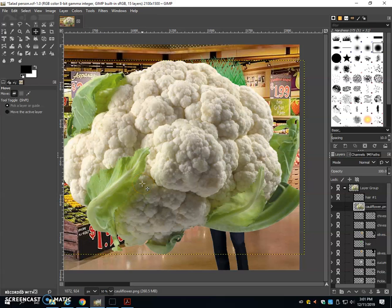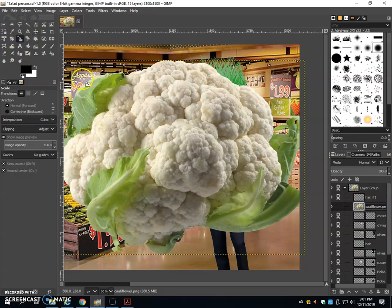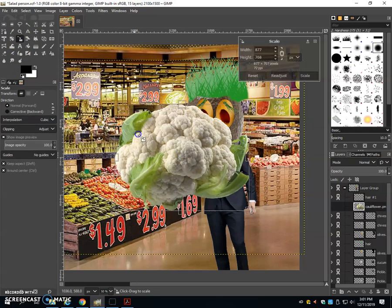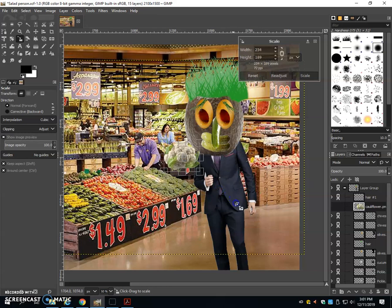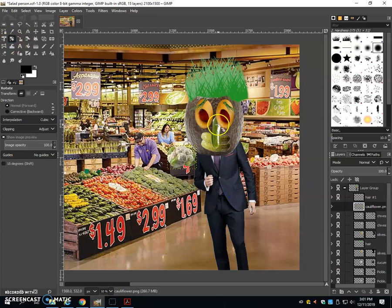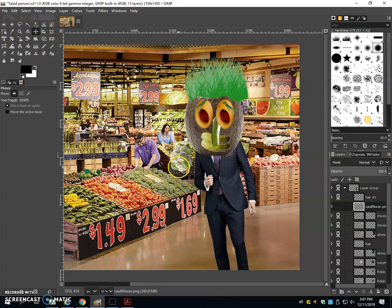So sometimes when you're creating a project, if you find a PNG file, it can save you a bunch of time to create a project. All I have to do is scale this down, rotate it, and now I have the cauliflower ears.